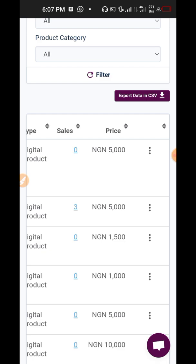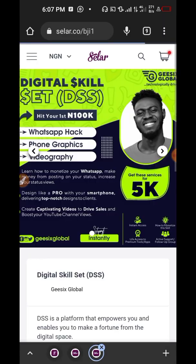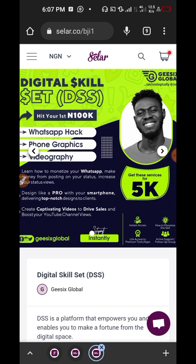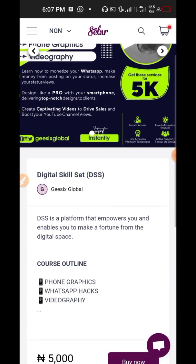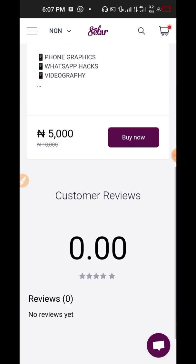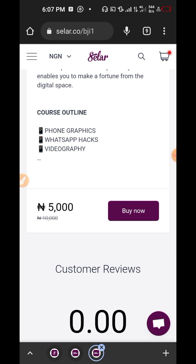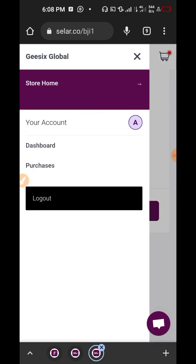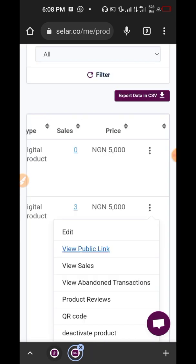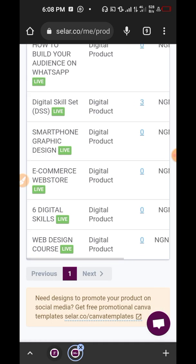Let me view the public link so you can see what it looks like. This is the flyer — this is the sales flyer. When you scroll through you're going to see a brief description. Let me go back and show you another one — let me show you the web design course.